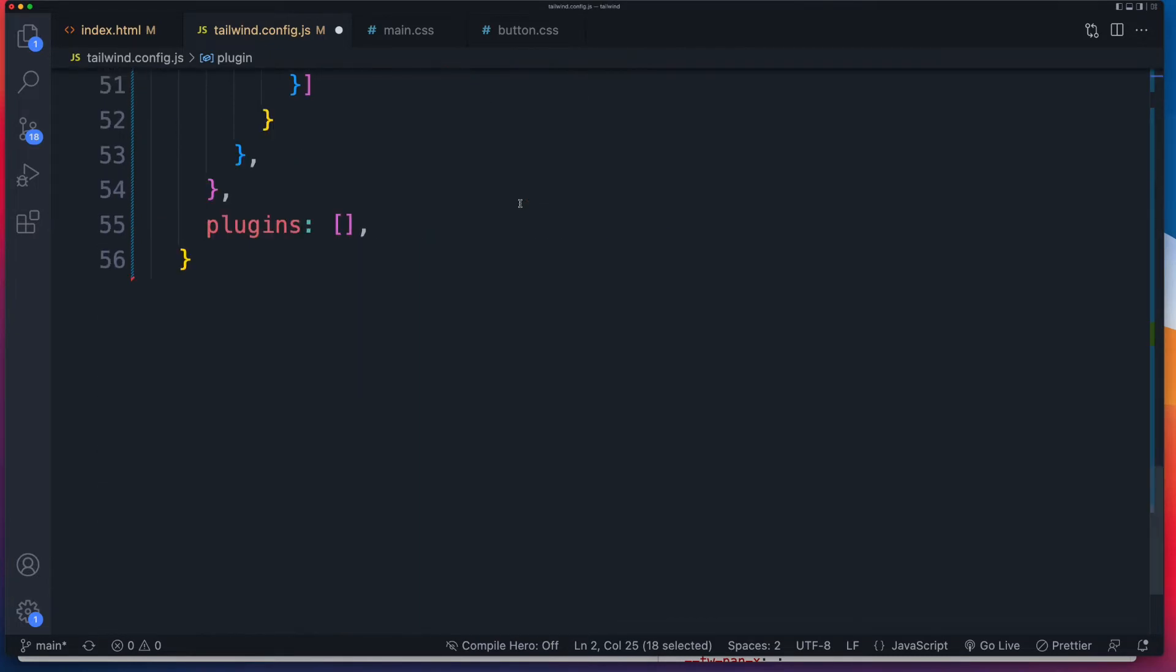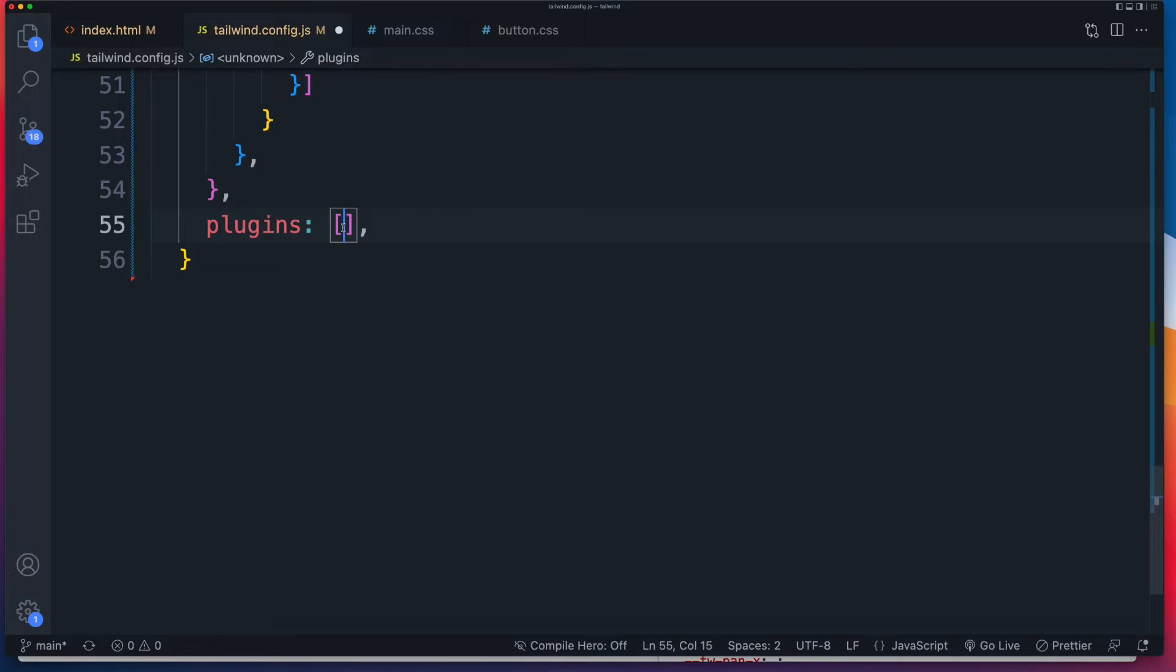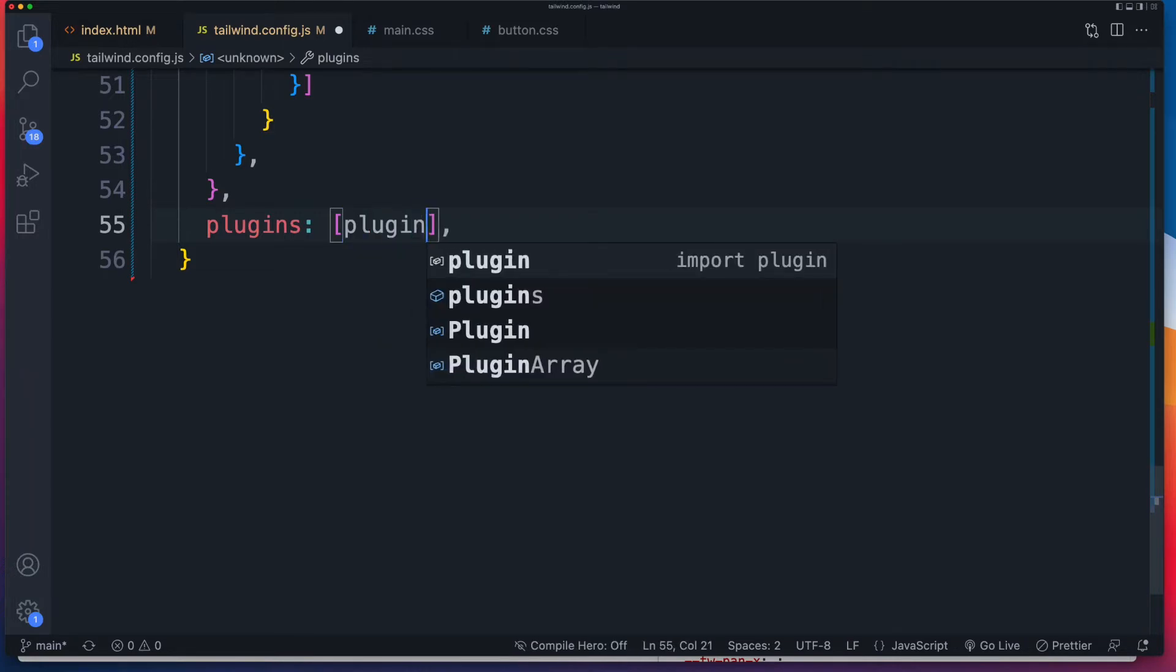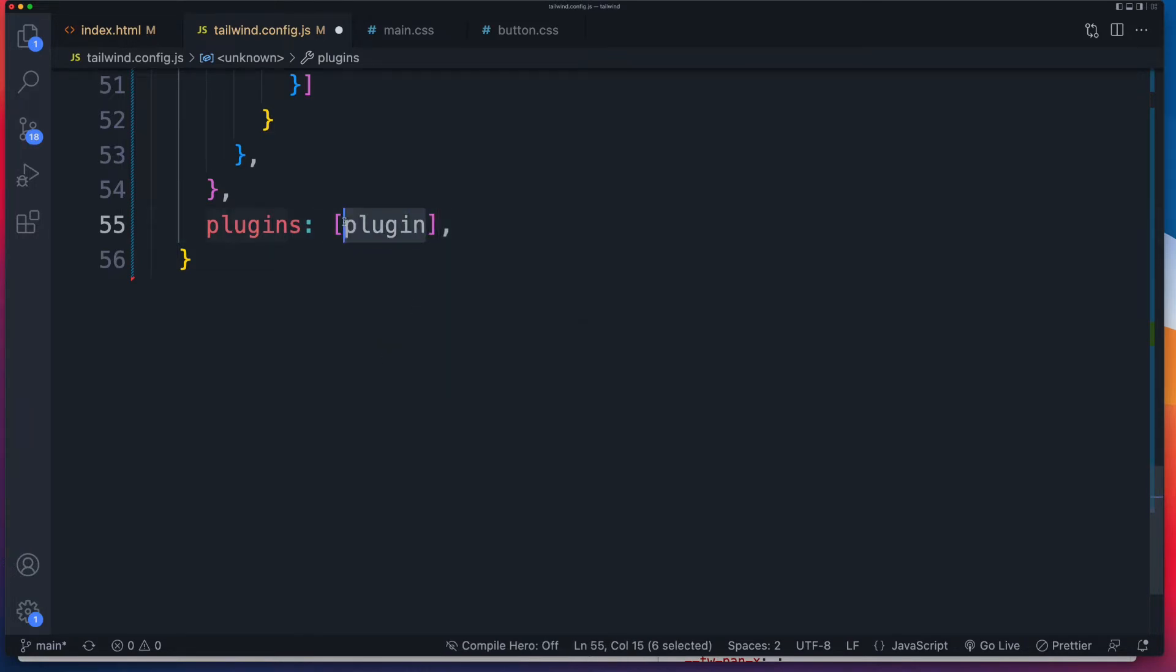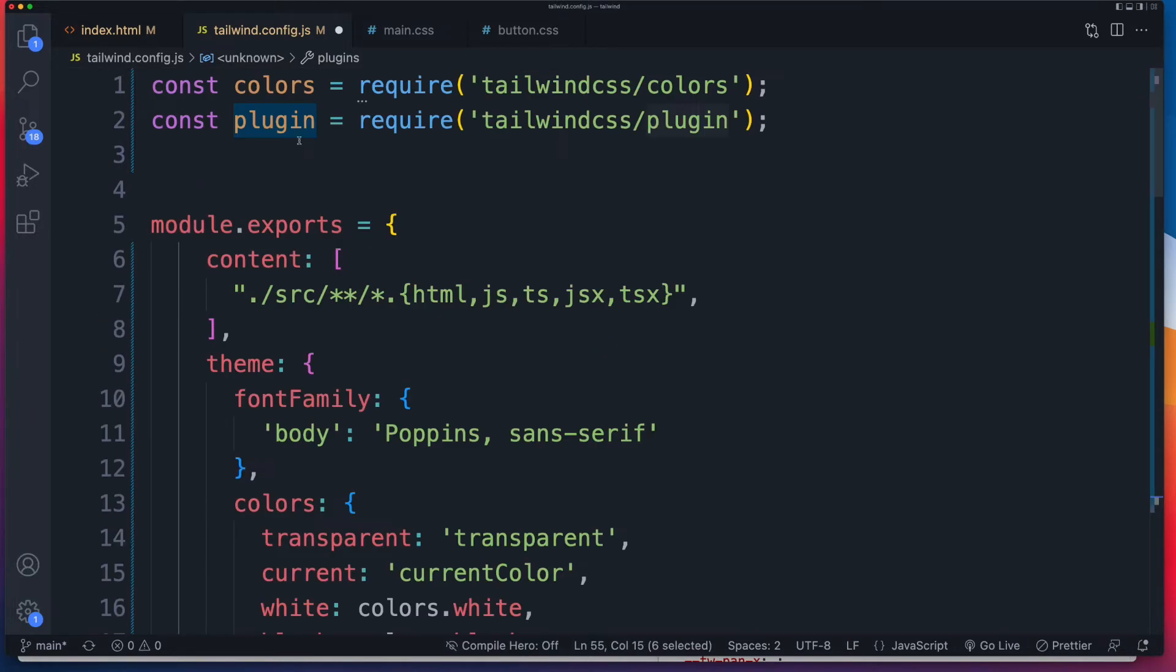So let's scroll down to our plugin section now and we can add our plugin to either of the three sections. In this video, I'm only going to do two, but you've got add base, add components and add utilities. Alright, so the first thing we need to do is to reference that plugin. So where's this plugin value coming from? Well, that's what we've just imported right at the top of our file.